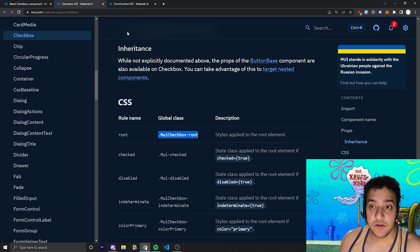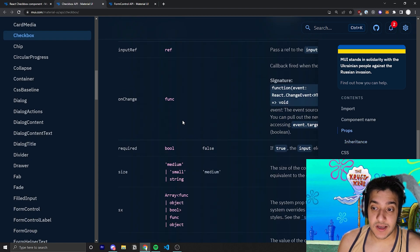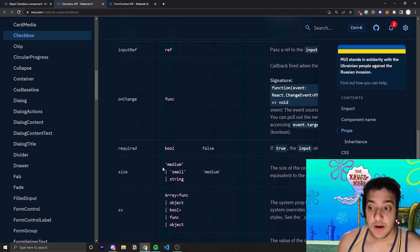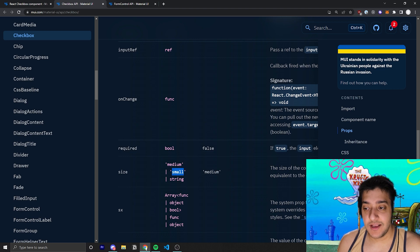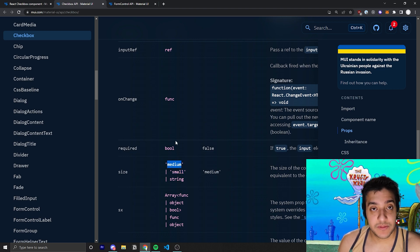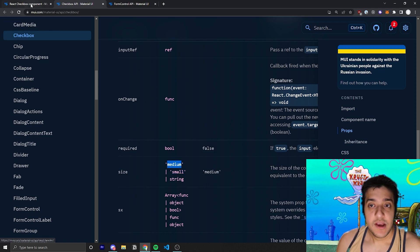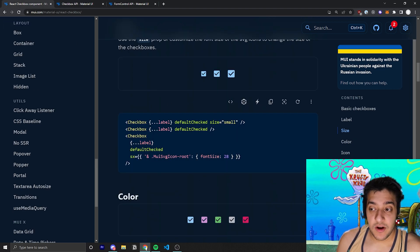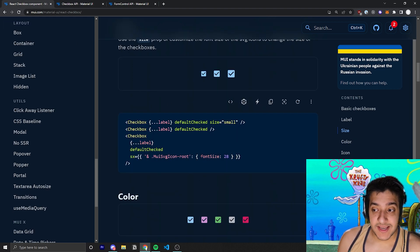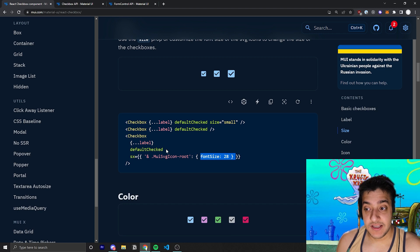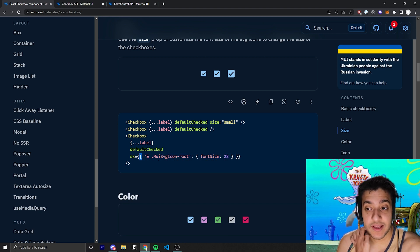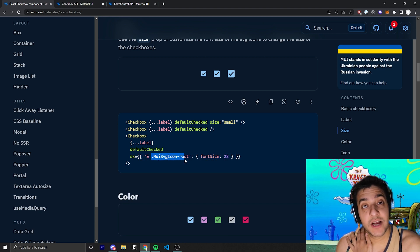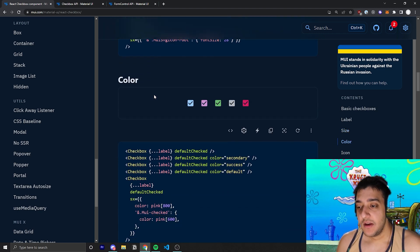And that's just going to increase the actual size of the checkbox as a whole. If you didn't want to use the built-in size. And it looks like the only things you can pass into size are small and medium. So, they don't have large. So, anything bigger, you would pass in a font size, just like they have here, and target the actual root of the component itself.